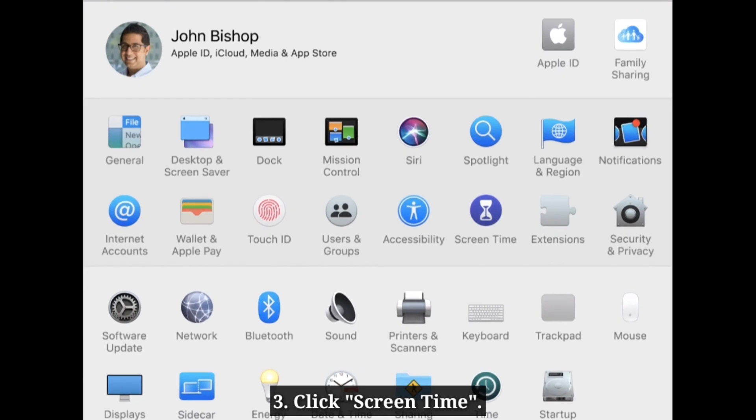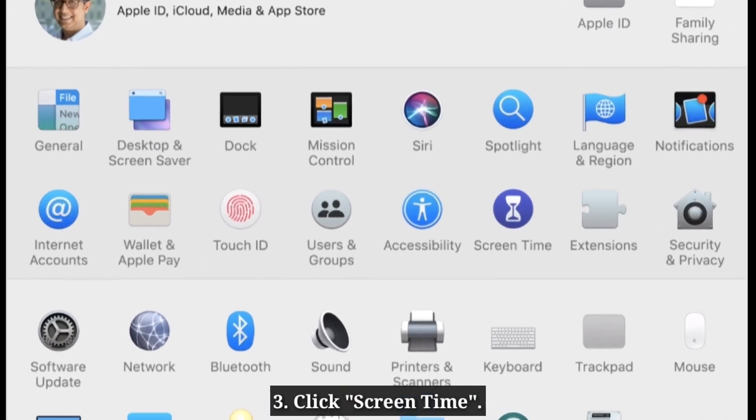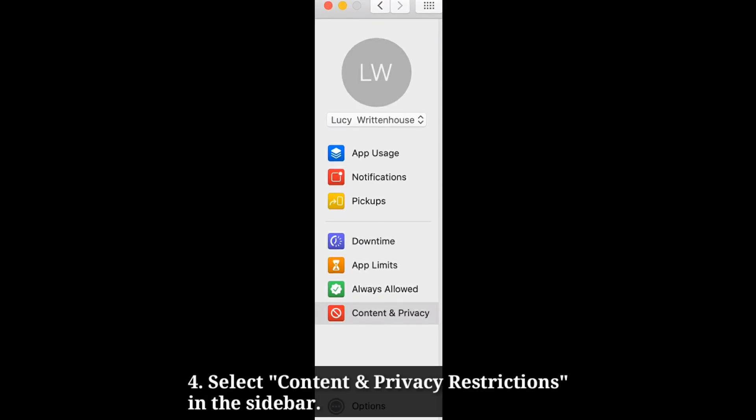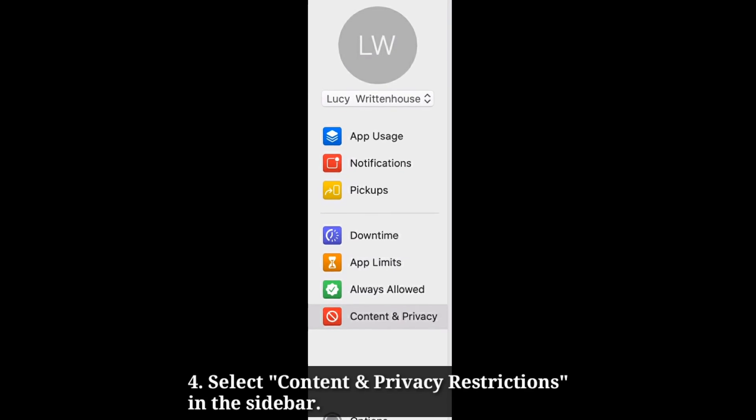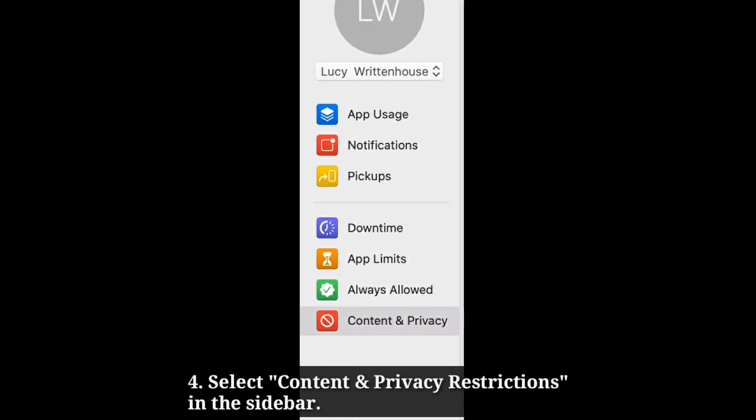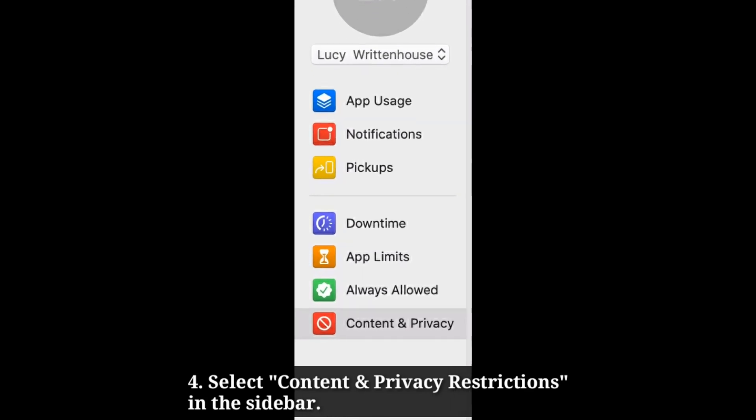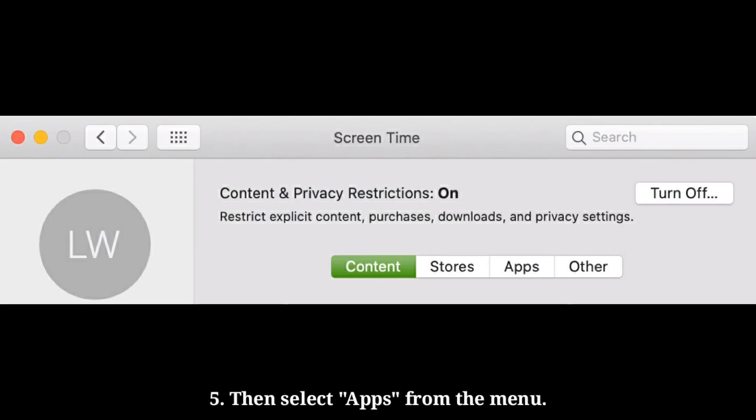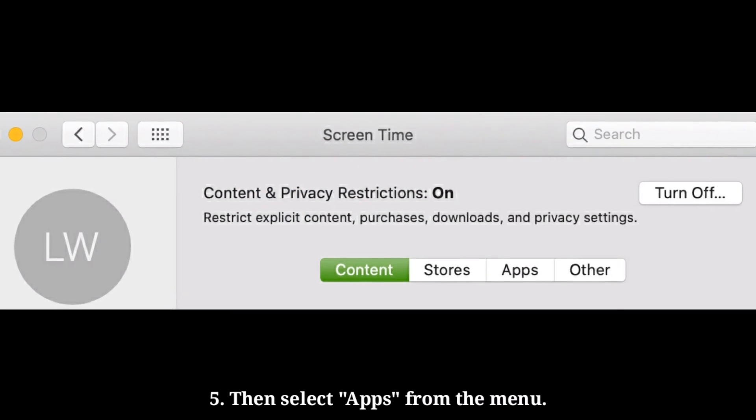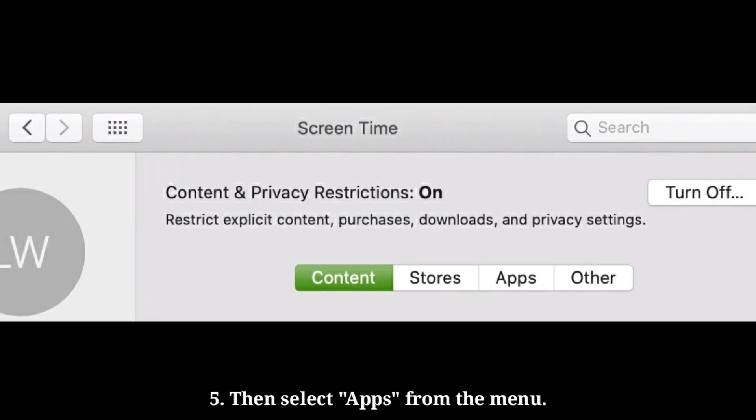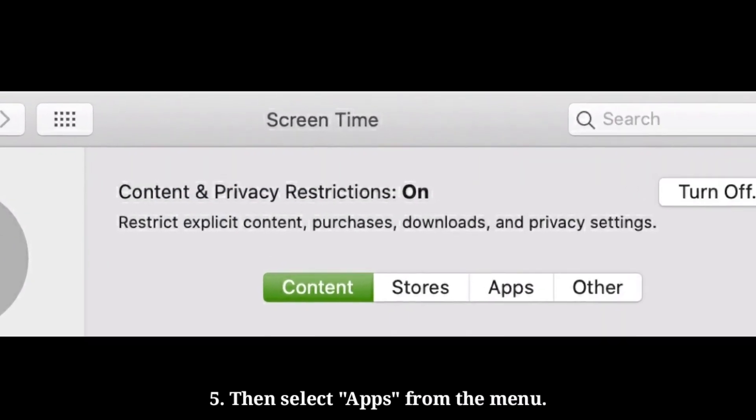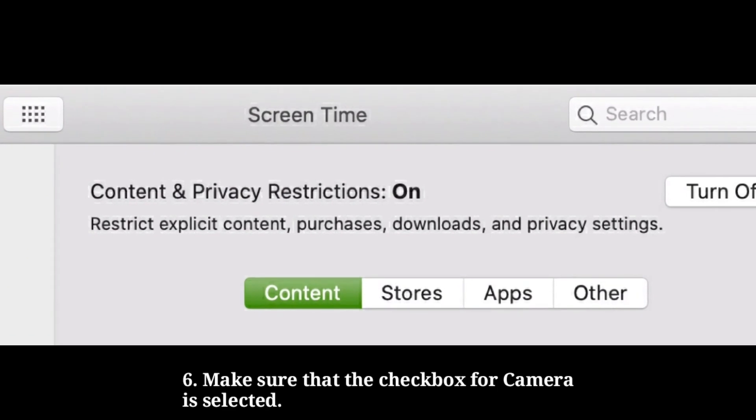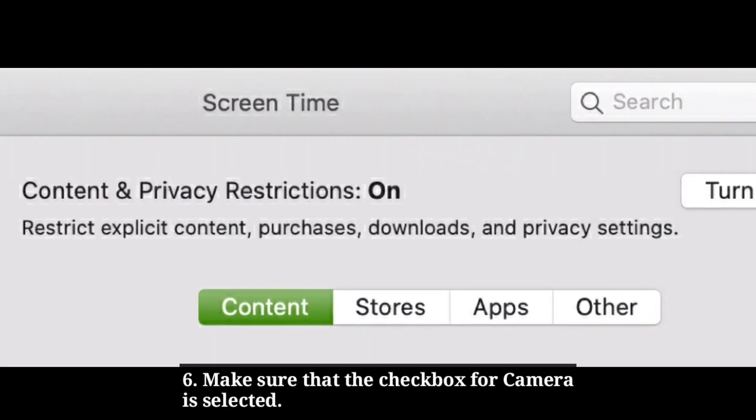Click screen time. Select content and privacy restrictions in the sidebar. Then select apps from the menu. Make sure that the checkbox for camera is selected.